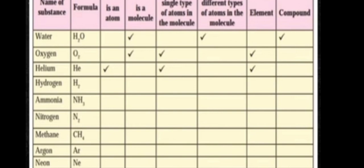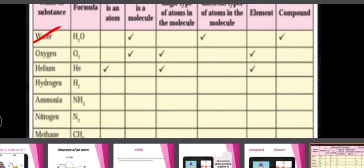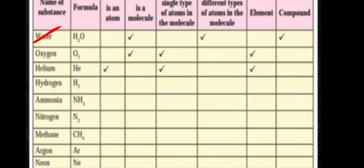Let's complete the table given in your science textbook page number 25. The columns are: name of the substance, the formula, the smallest particle (atom or molecule), single type of atom in the molecule, different type of atom in the molecule, and whether it is an element or compound. For water, the formula is H2O — two atoms of hydrogen and one atom of oxygen. It is a molecule, it has different types of atoms, so it is ticked as a compound.